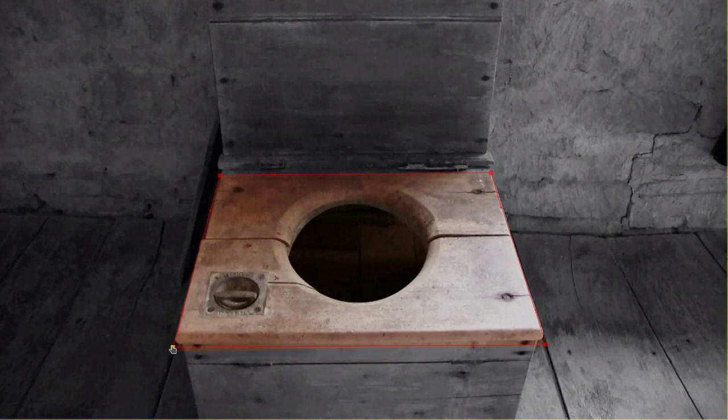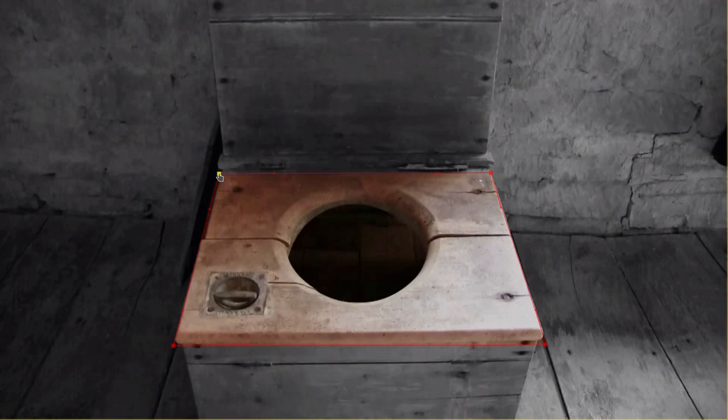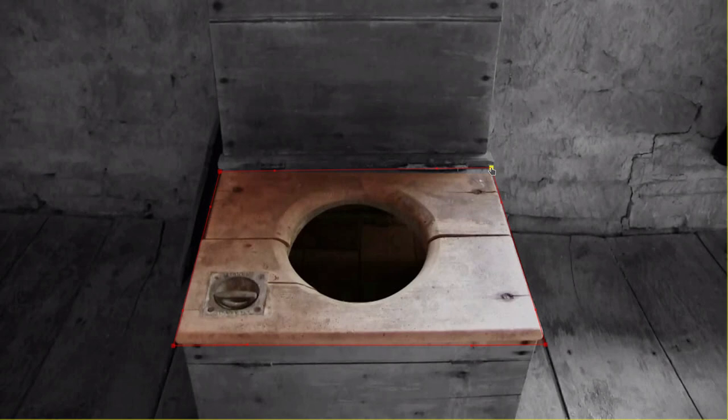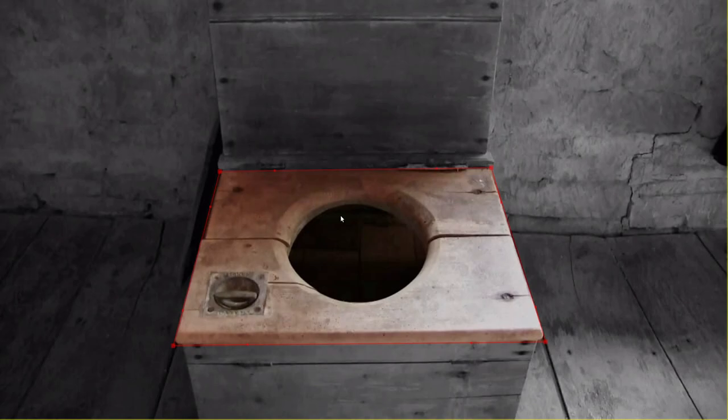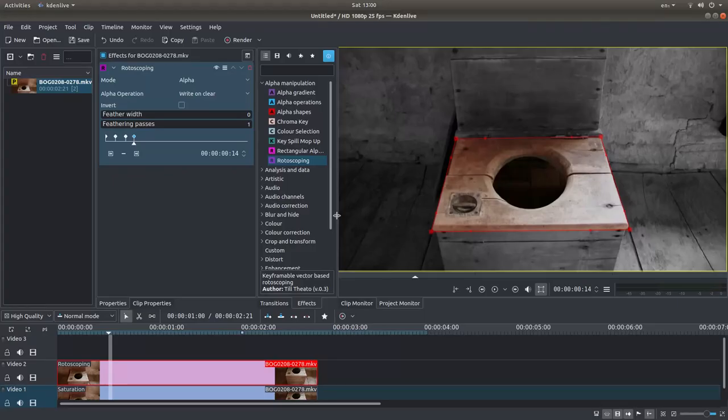And again, adjust your points using your left mouse button. And then escape.